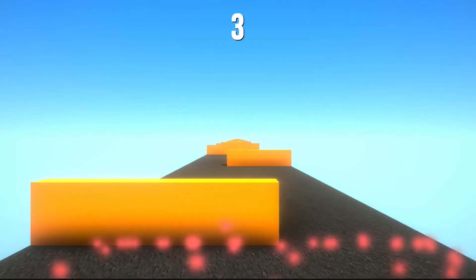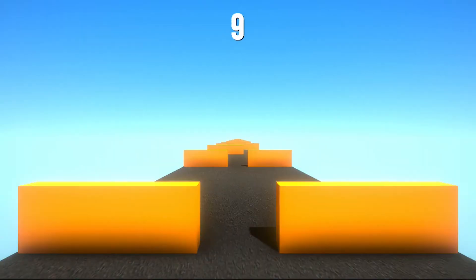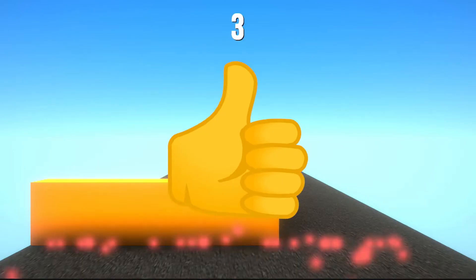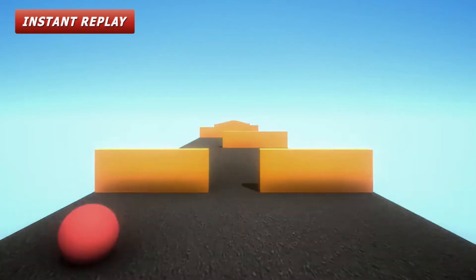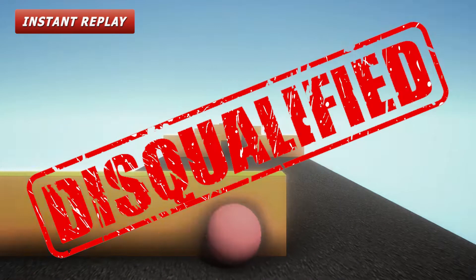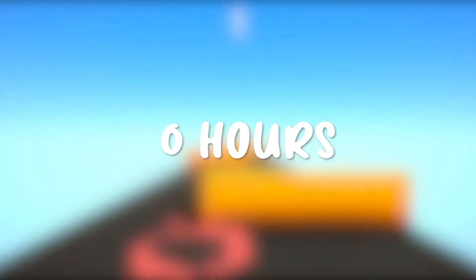When I first started training the AI, I got really excited that it was working great right away. But it turned out that it was actually cheating and going through walls. So I fixed that and then the training began.